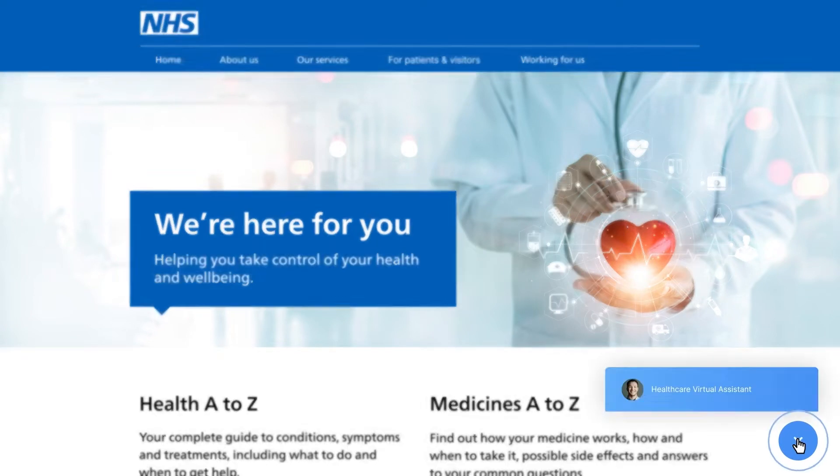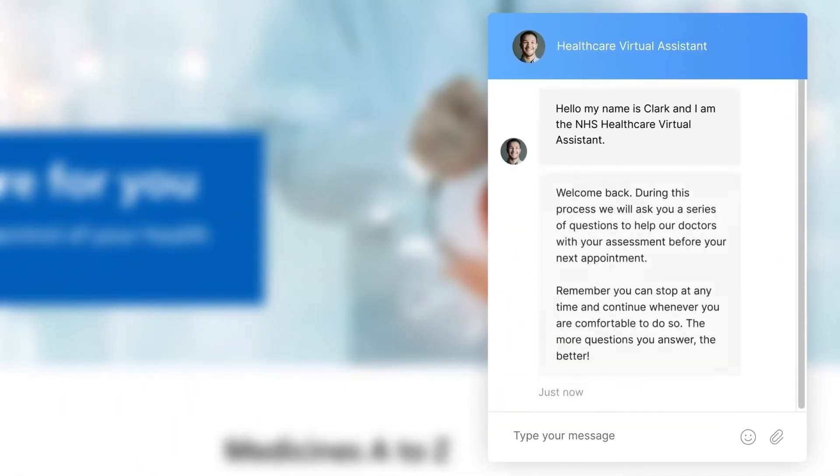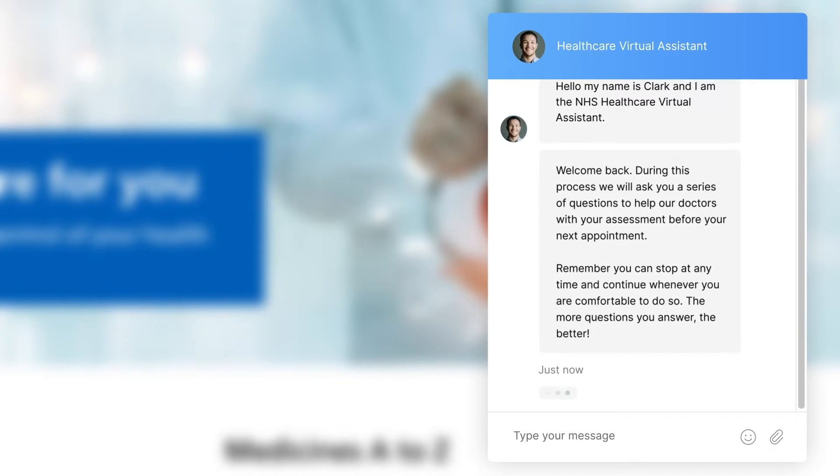In this case, the virtual assistant is displayed on a desktop browser. However, it can also be surfaced on a smartphone or tablet.